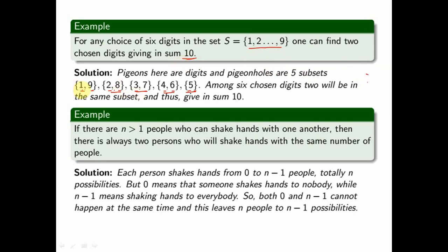For example, if the first five numbers chosen are 1, 8, 7, 4, and 5, when I choose the sixth digit it must come from one of those five subsets only. So whatever digit I choose will give a sum of 10 together with one of the earlier digits. Among six chosen digits, two will be in the same subset and therefore give the sum 10.